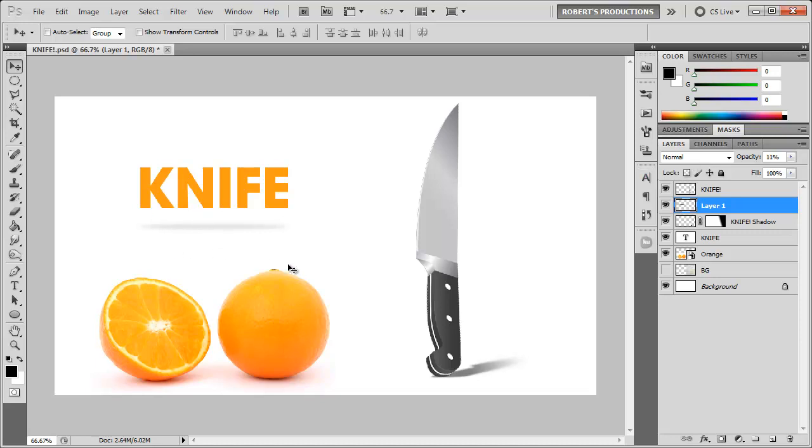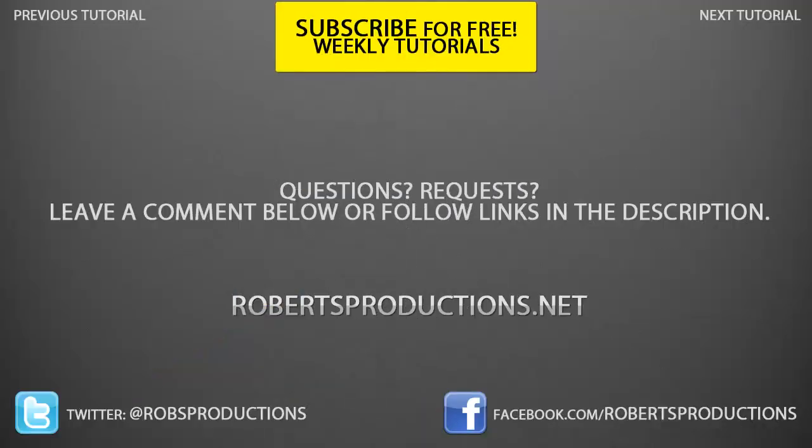So there you have it, casting shadows here in Photoshop. Hopefully you'll be able to use this in any of your future Photoshop projects. Remember if you do create anything cool to upload it to our Facebook page facebook.com/robertsproductions. I'd like to see what you guys create by watching my videos. If you're new, be sure to subscribe for free weekly tutorials just like this one. I hope this helped, thank you for watching, and until next time, take care.